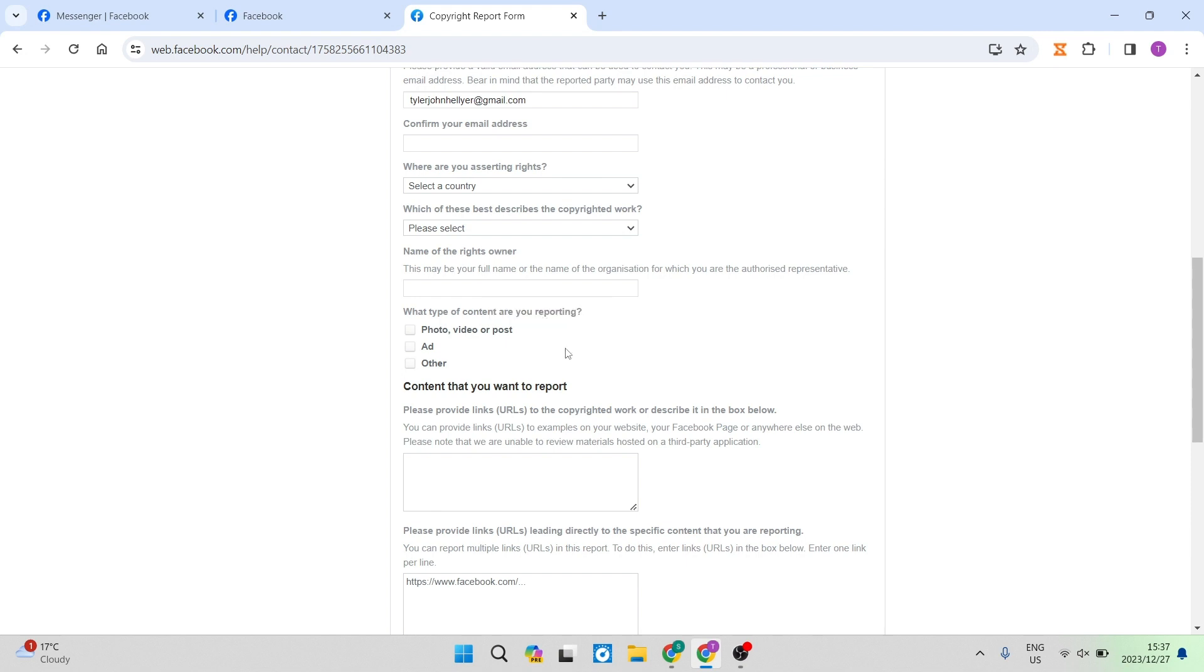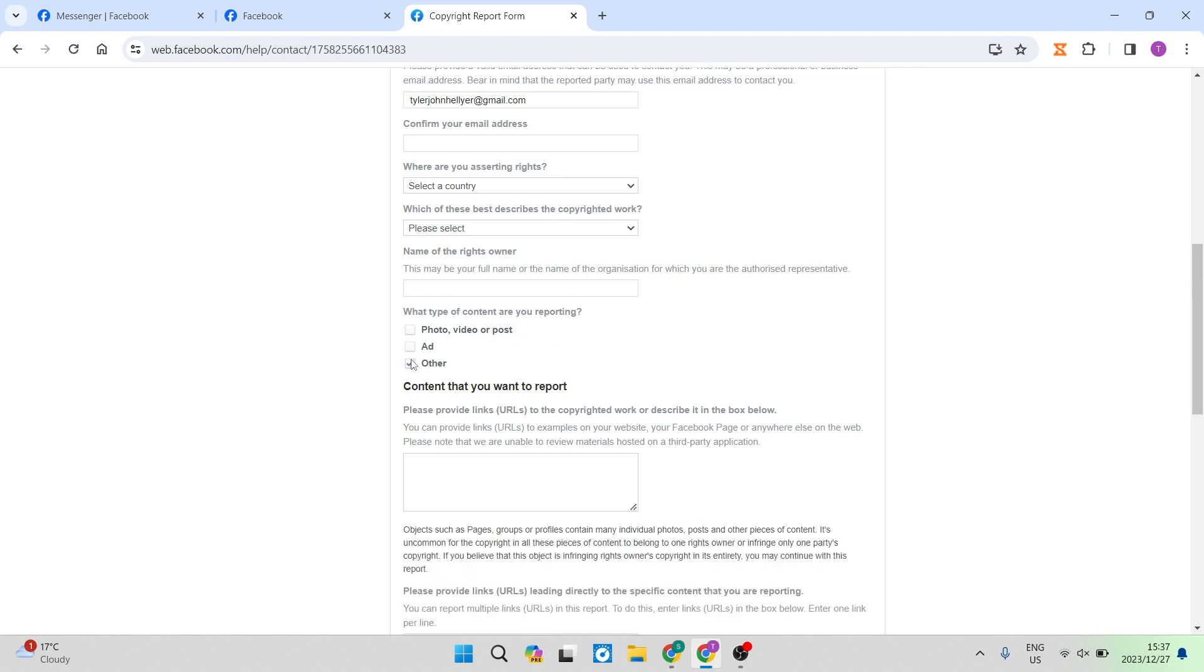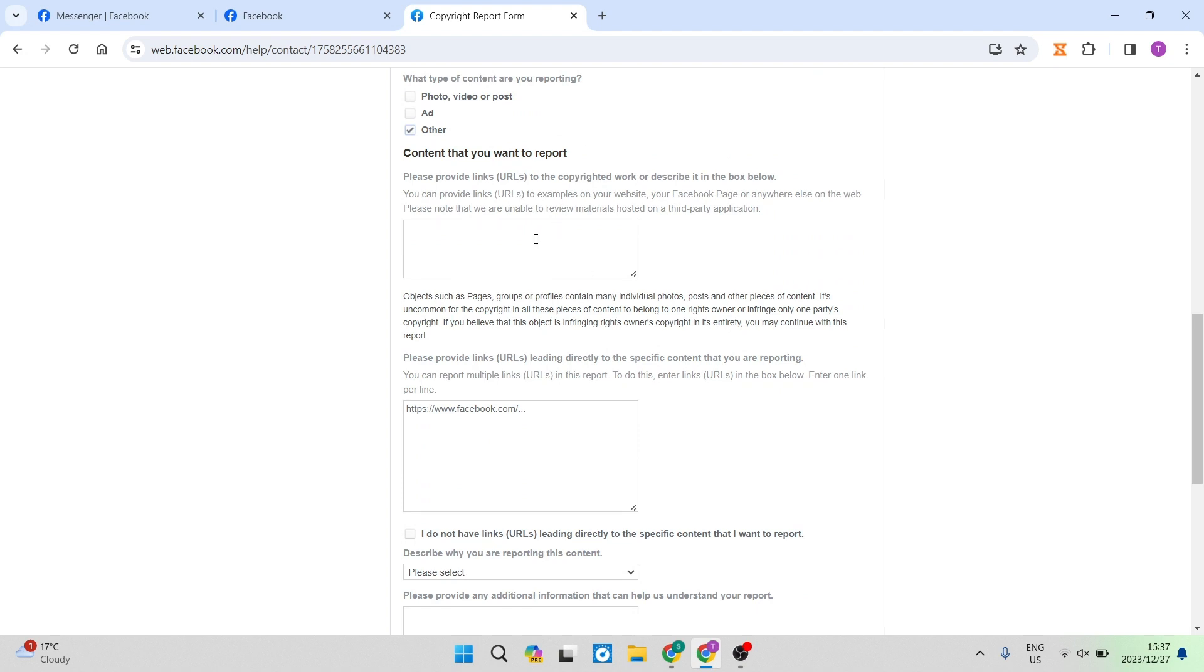And then it says what kind of content are you reporting? So you're going to go ahead and tap on other because it's not a photo, video or post and it's not an ad. It's actually the profile itself. And it says content that you want to report. You're going to go ahead, you can enter in your profile link URL and any other details that you would like to put in there.